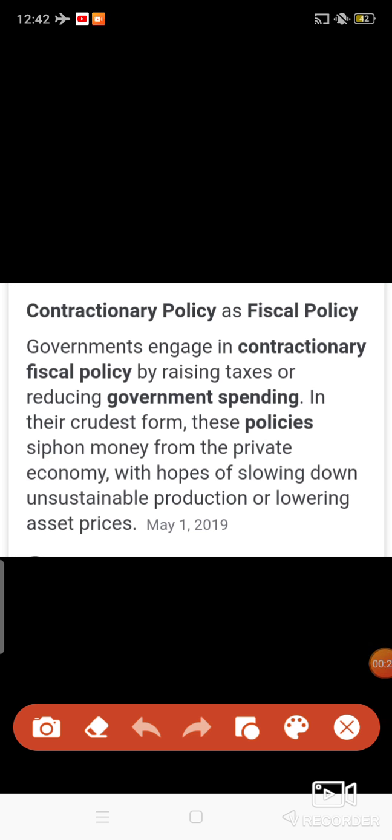Now, contractionary fiscal policy is just the opposite of expansionary fiscal policy. It works in the case of a boom period or inflation, when demand is very high. So, to decrease the demand, the government takes some measures — that is known as contractionary fiscal policy.